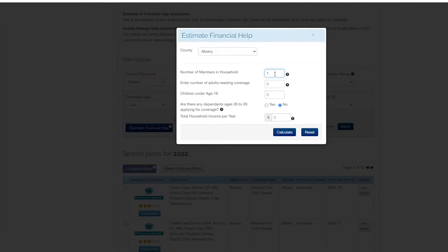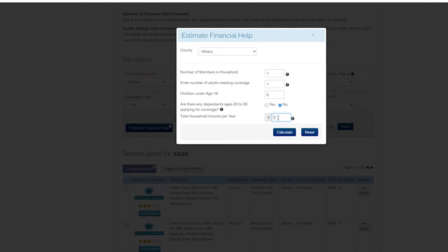To estimate your financial assistance, click the blue estimate financial help button. Complete the fields and then hit calculate. You will then receive an estimate of your financial help.